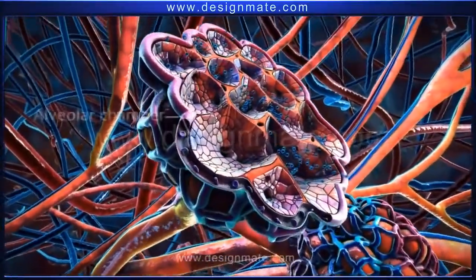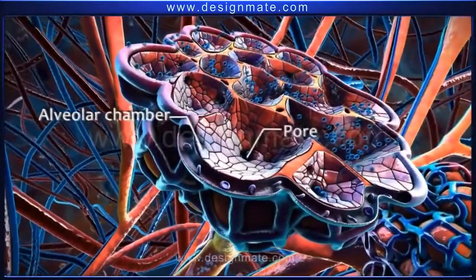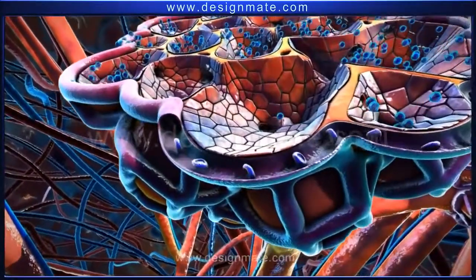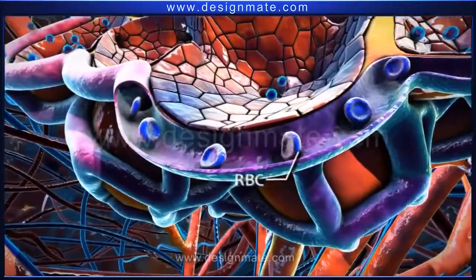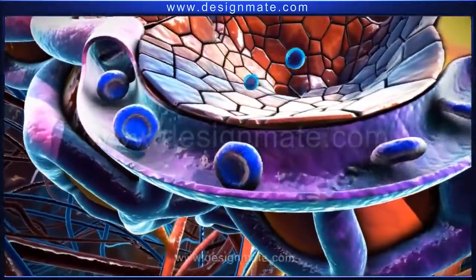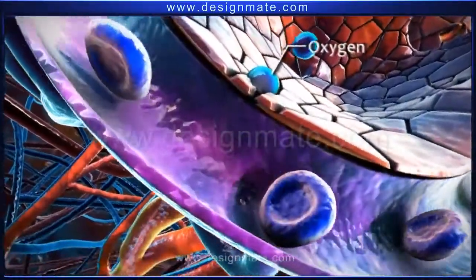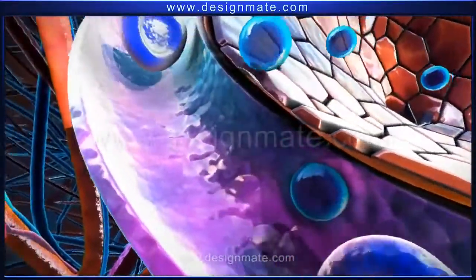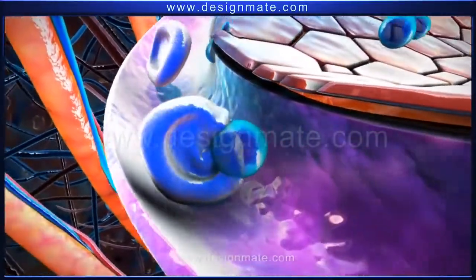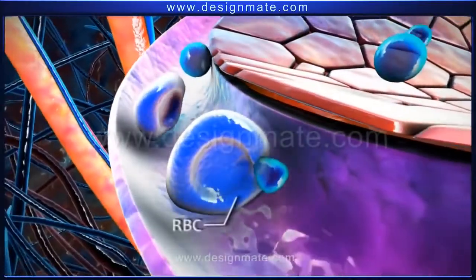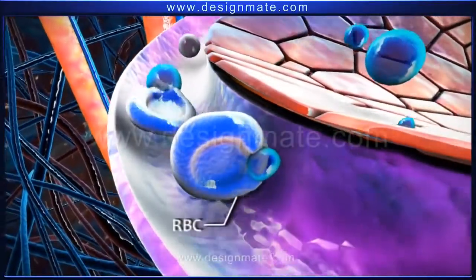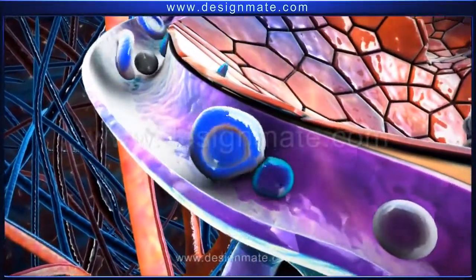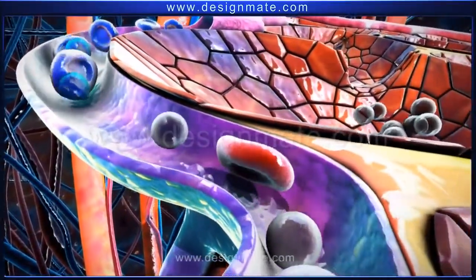A section of one alveolus shows the presence of numerous alveolar chambers with pores. Blood containing RBCs is seen flowing through the capillaries. The oxygen molecules from the alveolus diffuse into the capillary and then get absorbed by the bluish-purple RBCs. This causes oxygenation of the RBCs, and a transition in their color from bluish-purple to red is observed.